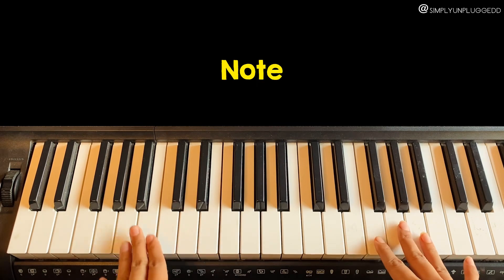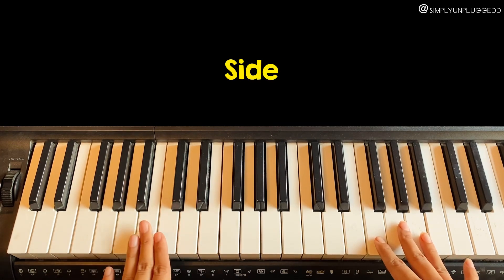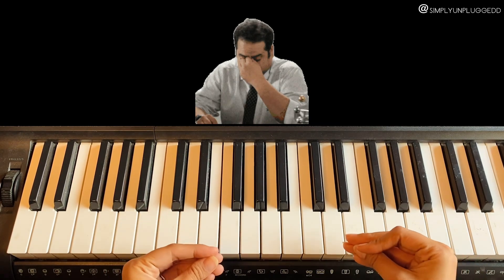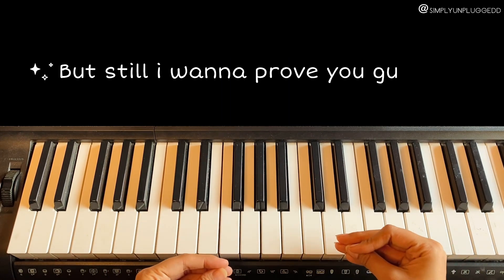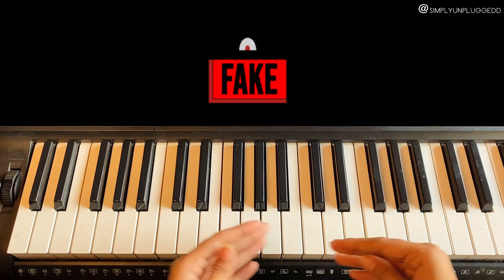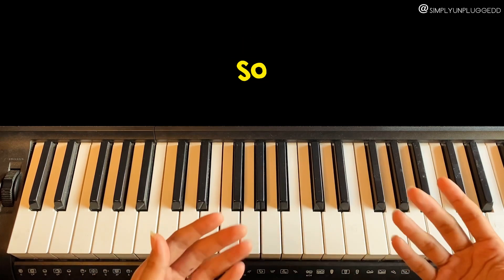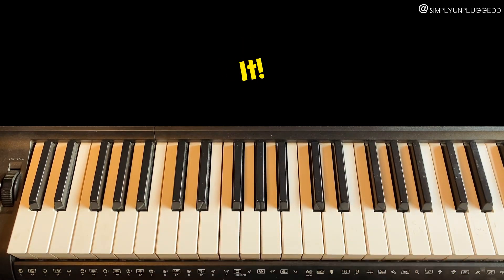Such a stupid person he is, but still I'm gonna prove you guys that it's a fake piano tutorial. Okay, so let's get into it.